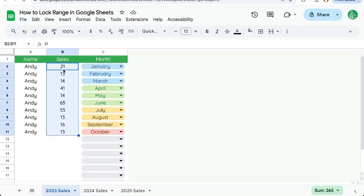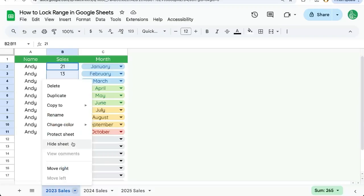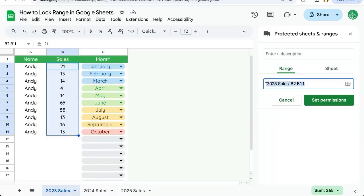Here I've selected B2 to B11, that's the range that I want to lock right now so no one else can edit that. I'm going to hit the down arrow, I'm going to click protect sheet and look at that. It's already selected the range I have selected.